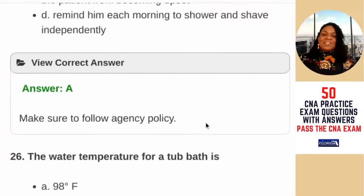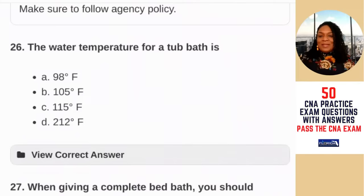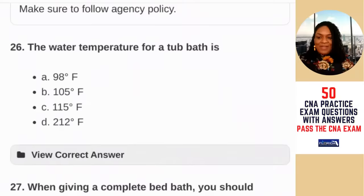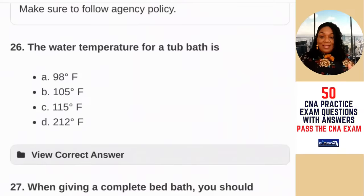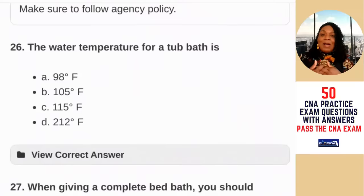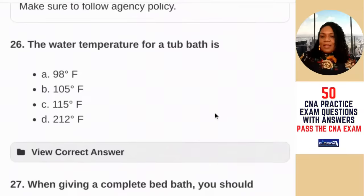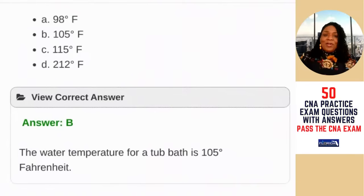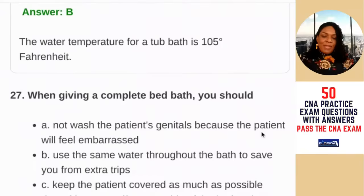Question 26: the water temperature for a tub bath is — A) 98 degrees Fahrenheit; B) 105 degrees Fahrenheit; C) 115 degrees Fahrenheit; D) 212 degrees Fahrenheit. I guessed A but was wrong — the water temperature for a tub bath is 105 degrees Fahrenheit. Fortunately, unless you're doing home care, you're not going to be giving patients tub baths — they usually take showers. That means I've missed three so far.